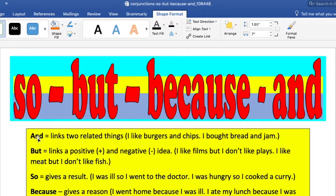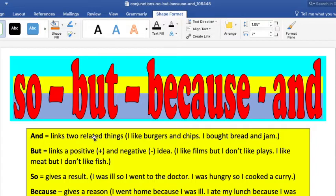AND is used to connect two related things or two related ideas. For example, 'I like burgers and chips' or 'I bought bread and jam.' Two similar ideas — similarity. BUT links two different ideas: one is positive and the other is negative. For example, 'I like films but I don't like plays' or 'I like meat but I don't like fish.'